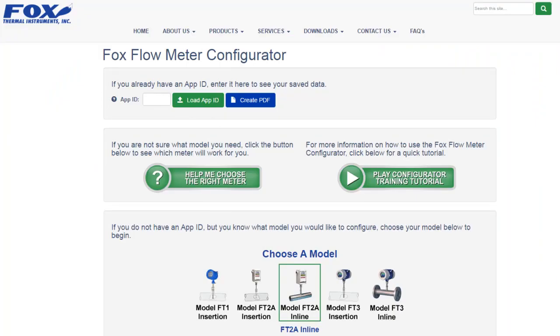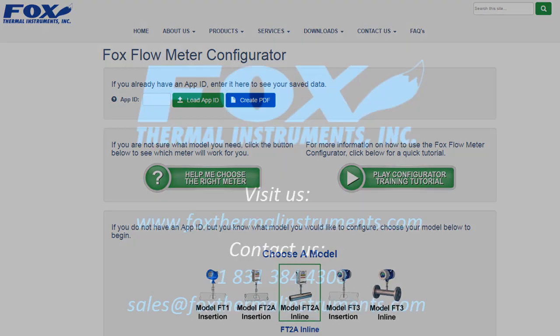And that does it for this tutorial of the FOX Online Product Configurator. If you have any questions, please feel free to contact the FOX Sales department by phone or email. Thanks for watching and have a great day.